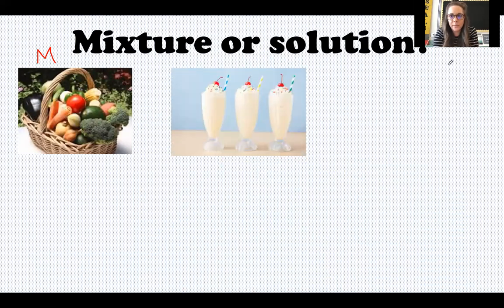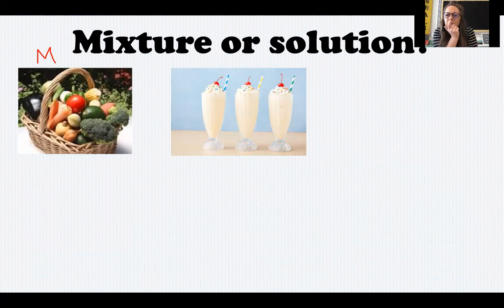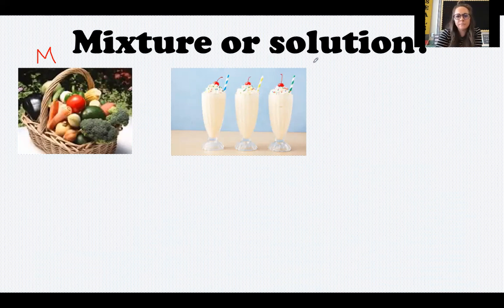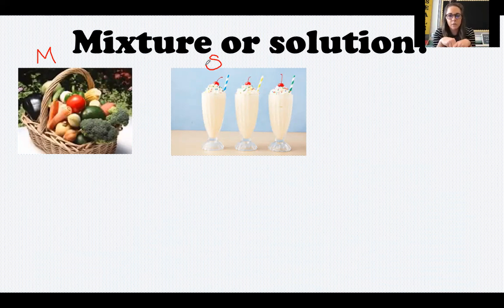Our next one is a milkshake. Think about if you've ever made a milkshake — you take your ice cream, your milk, your ice, maybe strawberries or bananas. Those ingredients are combined together. But do they look the same? Have those ingredients kept their properties? A milkshake is a solution. I cannot separate back out the ice cream from the milk from the ice. They have lost their physical properties and completely mixed in together — if I take a sip, I get an even distribution of everything.